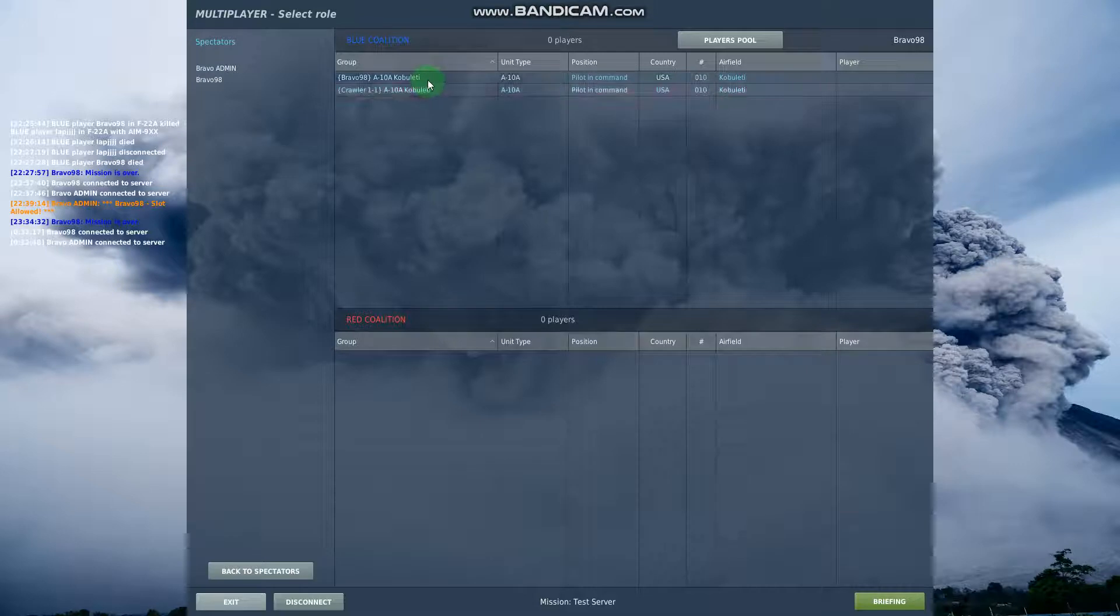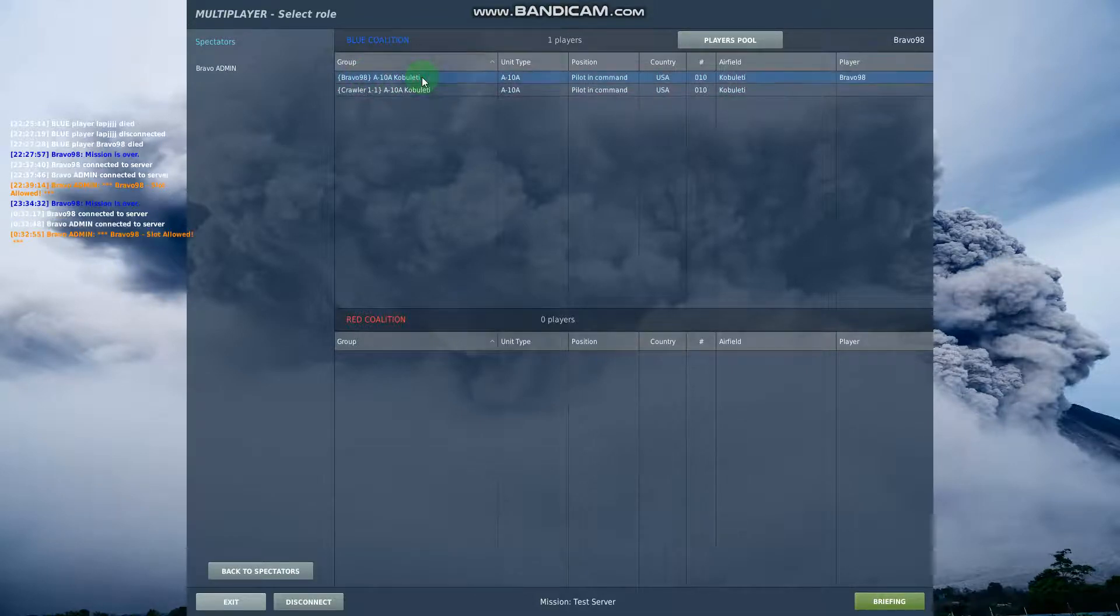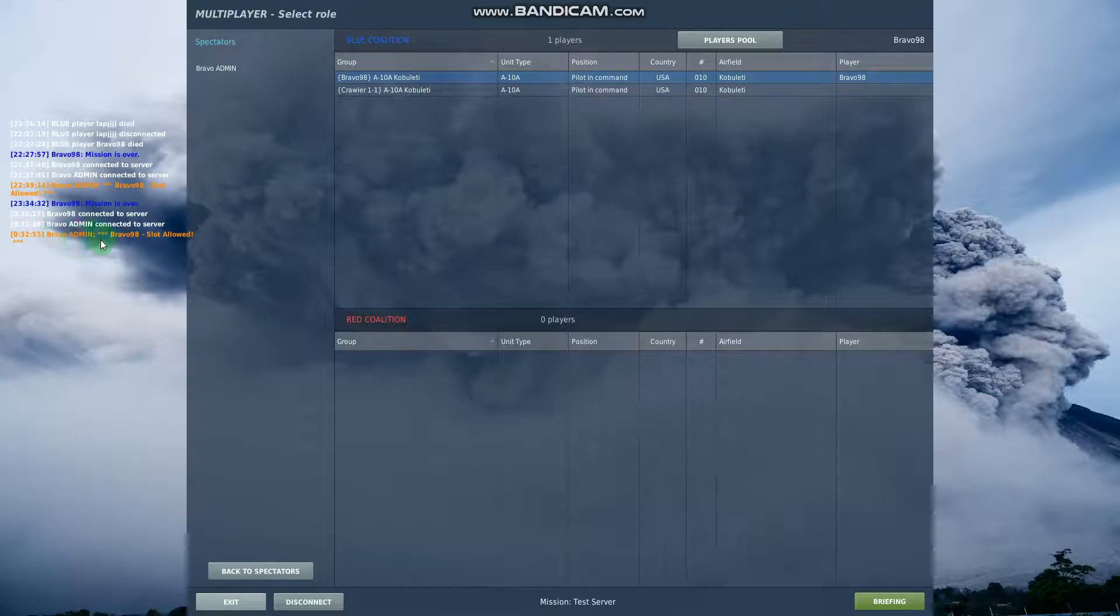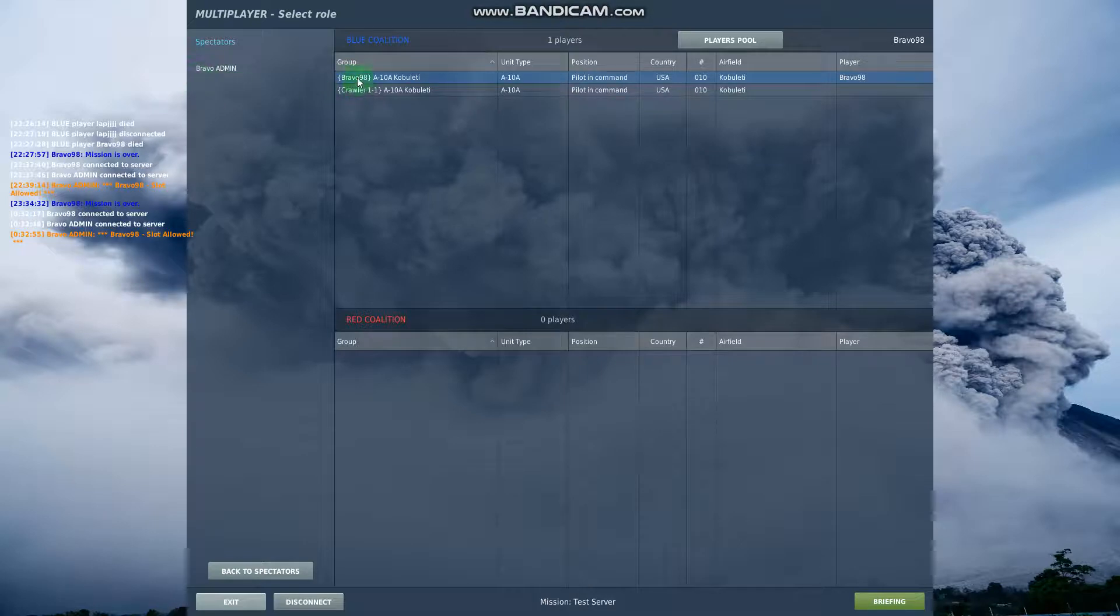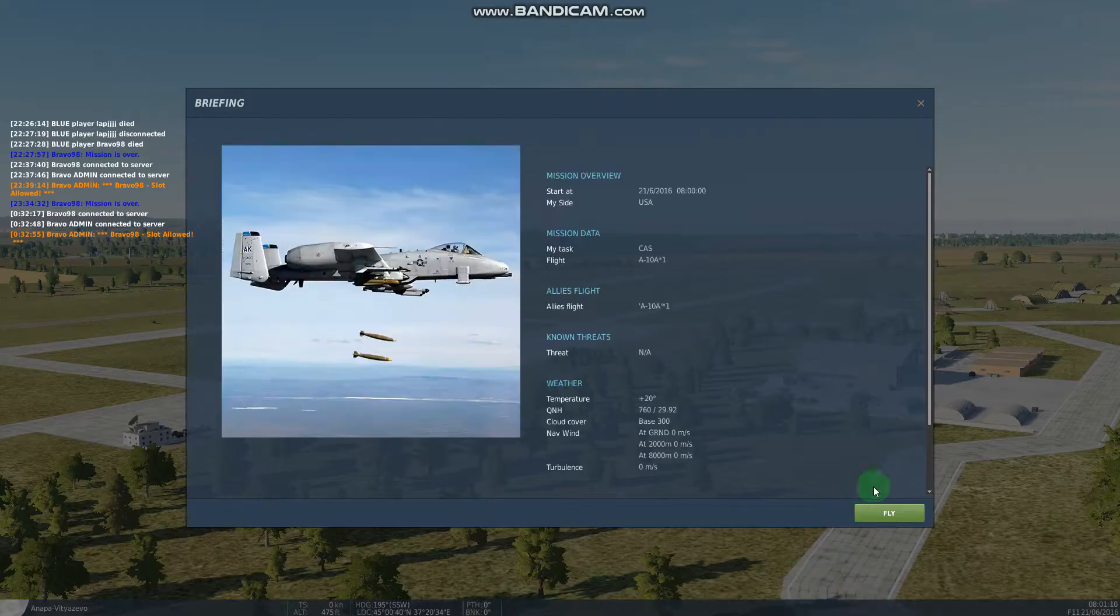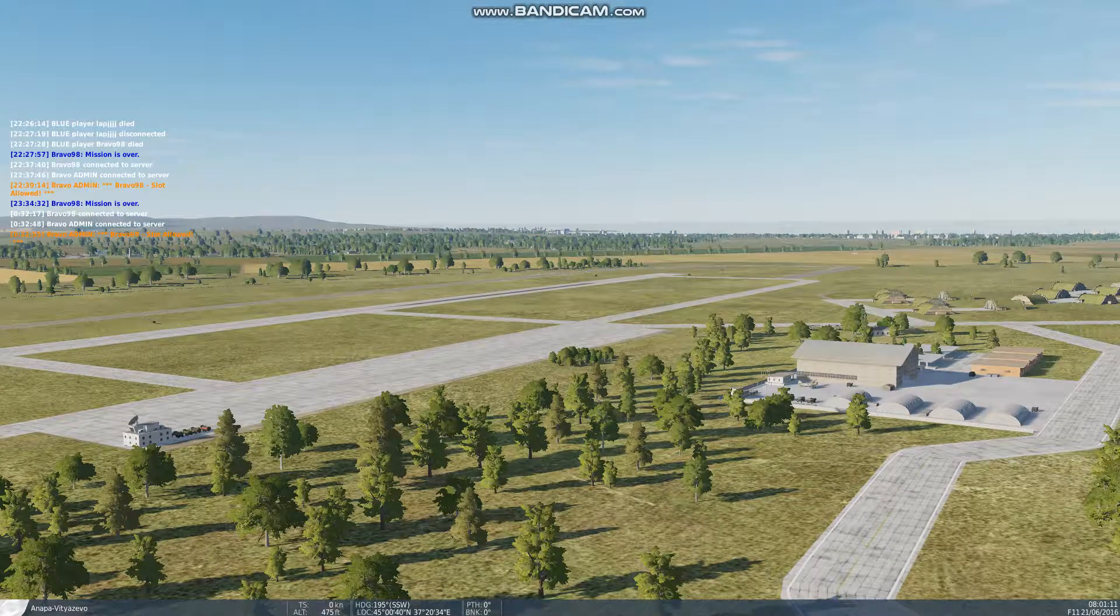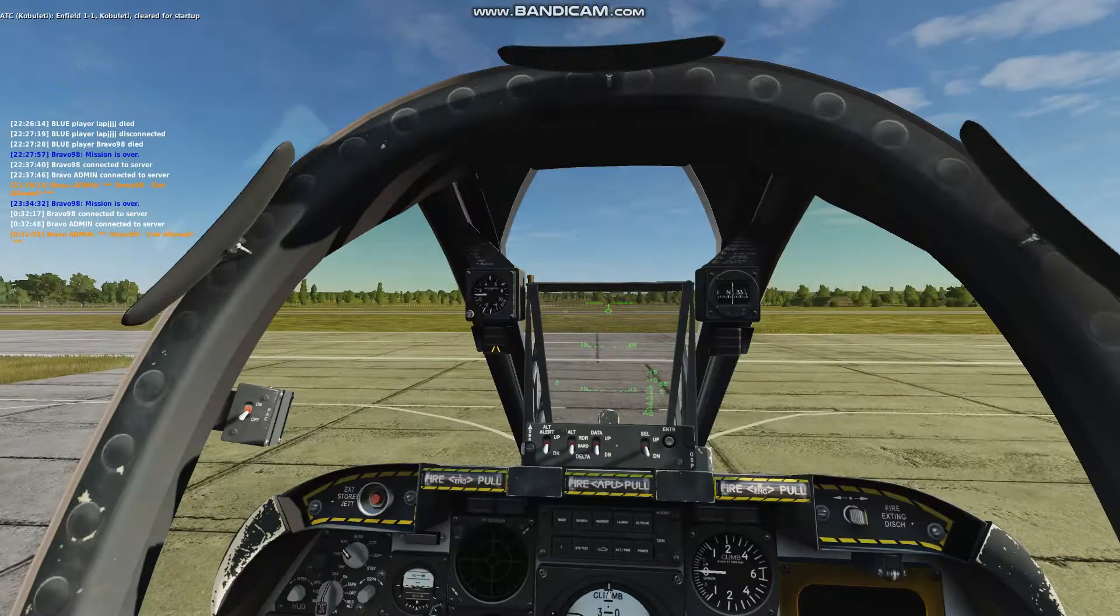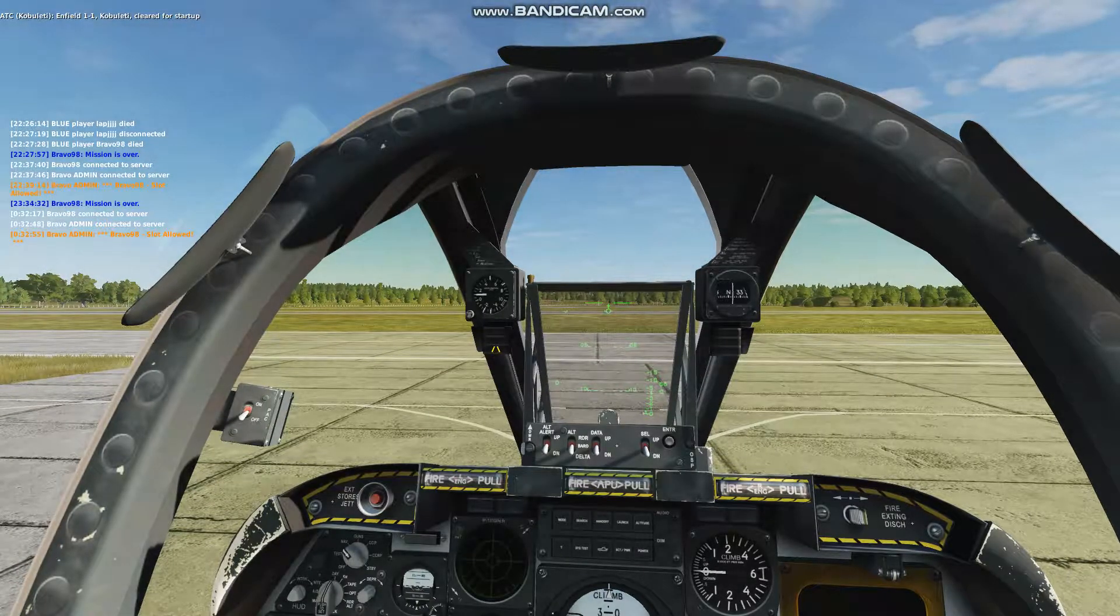Okay here we go. So here's the two slots. So I'm going to click this one and you can see up here in the chat. So this is me, I'm the auto admin for the server. It says bravo 98 slot allowed. So it recognizes my username. Okay. And it says okay that's cool you're allowed in that jet. So just to prove that I can hit briefing. Fly. Standby and there we go. So I'm in this slot now. Okay.